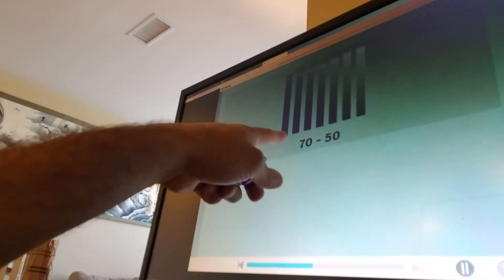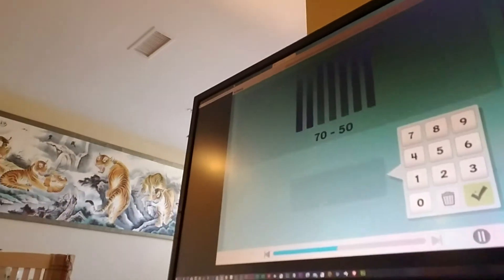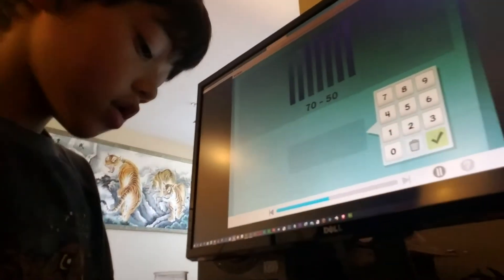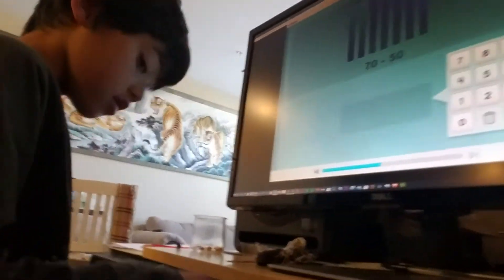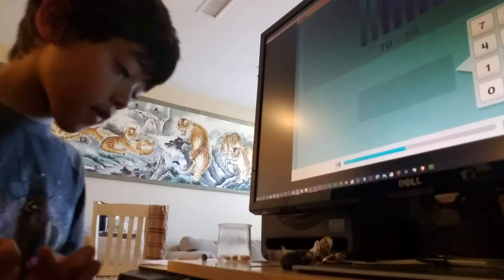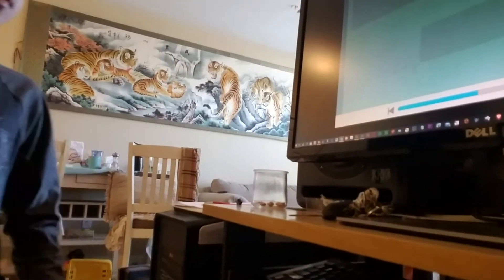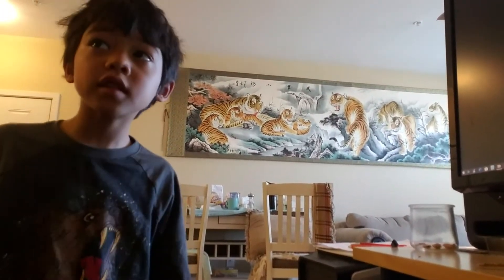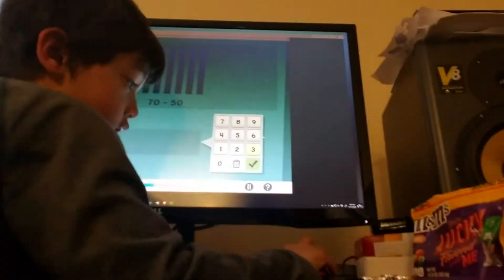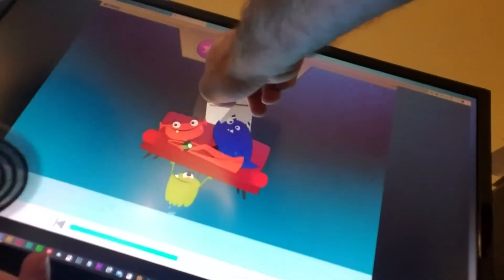These cubers for 70 minus 50. These cubers are 70. If they take away 50 — five of them — we're left with two. So that means counting by tens it's 10 and 20. There's your answer. 70 minus 50 equals 20. I'm so proud of you. You got a gold star!